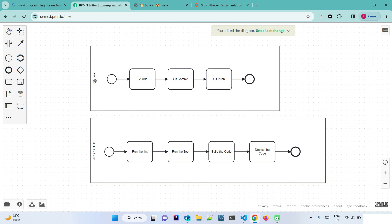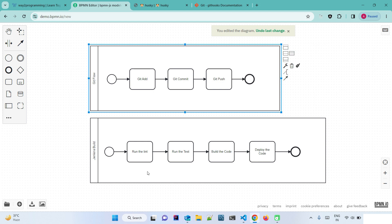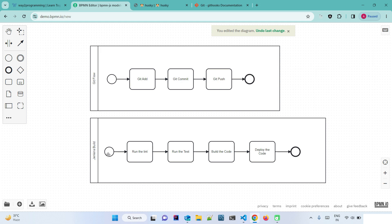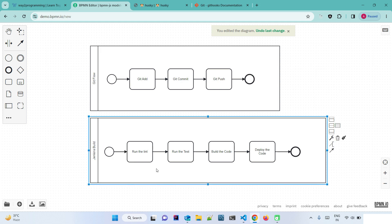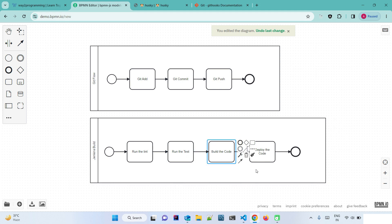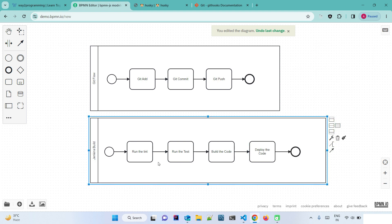This is our Git flow. When we make a change to a file, we first add it, then commit it, then push it to the remote repository. In some companies a Jenkins build is automatically triggered; in others it must be triggered manually depending on the DevOps setup. When the build starts, it runs the lint command, checks unit test cases, builds the code, and deploys to the development or test environment.